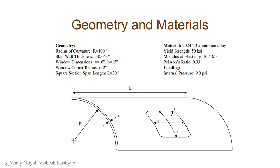The material of the fuselage is an aluminum alloy with yield strength 50 ksi and modulus of elasticity 10.5 msi, with a Poisson ratio of 0.33. The internal pressure on our fuselage is 9 psi.